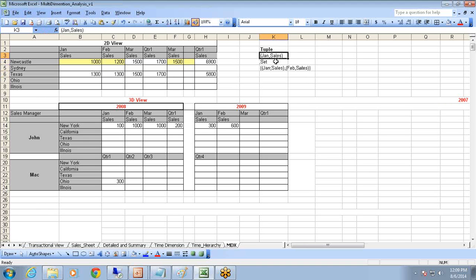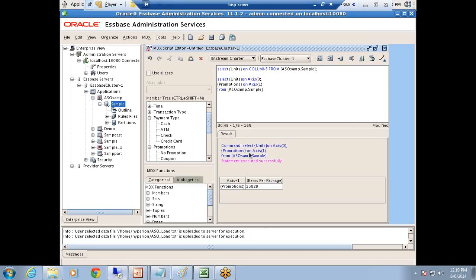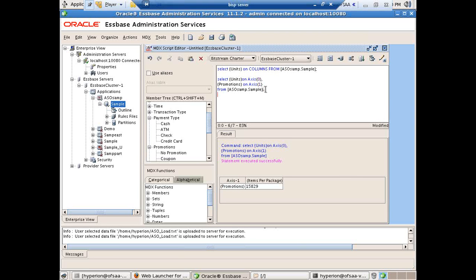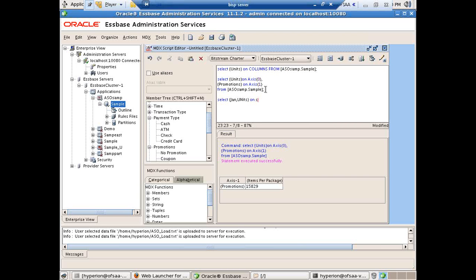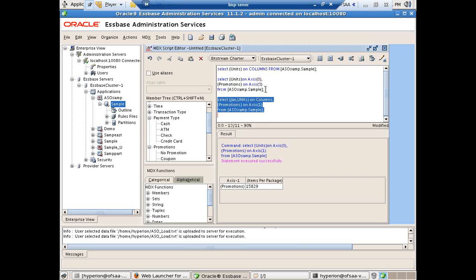The collection of tuples becomes a set enclosed under curly braces. In this example, my tuple is a combination of January and Sales under parentheses, and my set is the collection of tuples January Sales and February Sales. Now I'll write a query showing Units for January — I put curly braces with the combination of January and Units on COLUMNS, and in my rows I continue to have promotions. Selecting and pressing F5 to process.